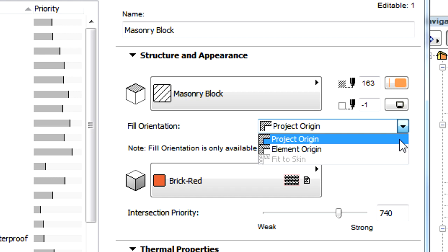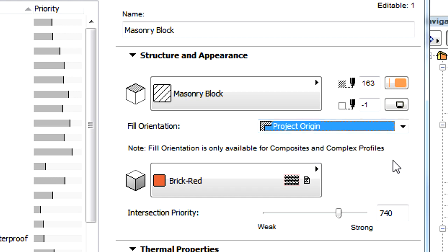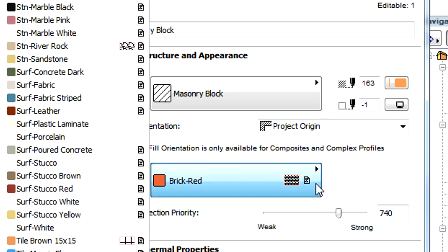Starting from ARCHICAD 17, Cut Fills are not assigned to construction elements. Instead, Building Materials are assigned and these define the Cut Fill for the given element or element skin.